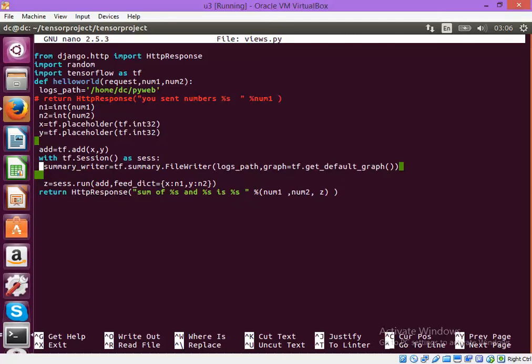So in order to do so we have to mention the path of the log. So I mentioned something like this. This is the path where I will keep my log.